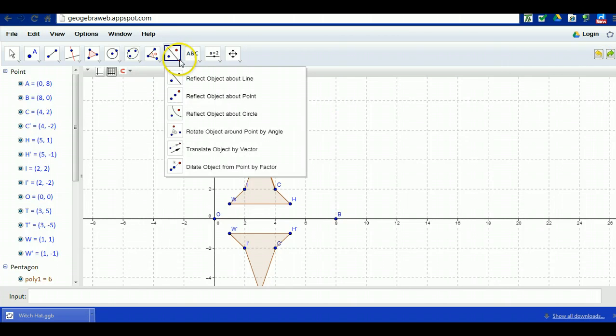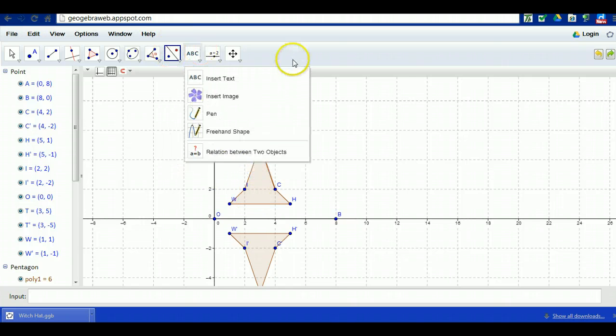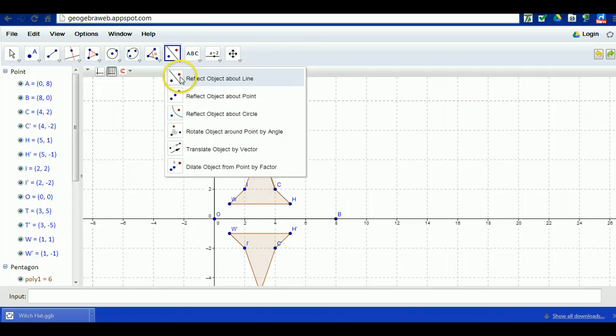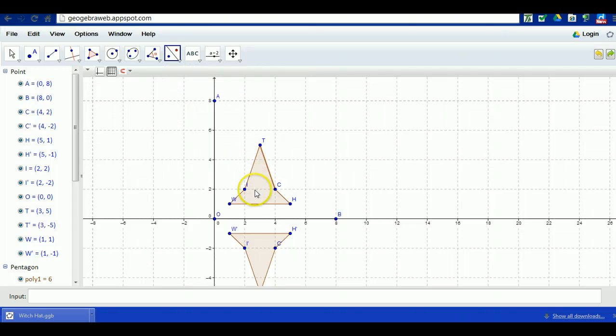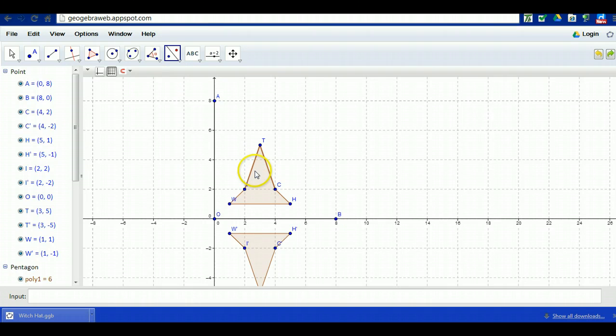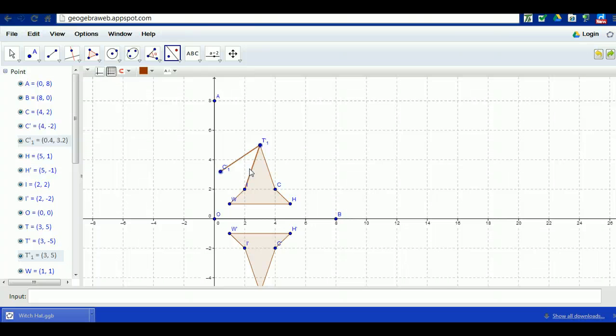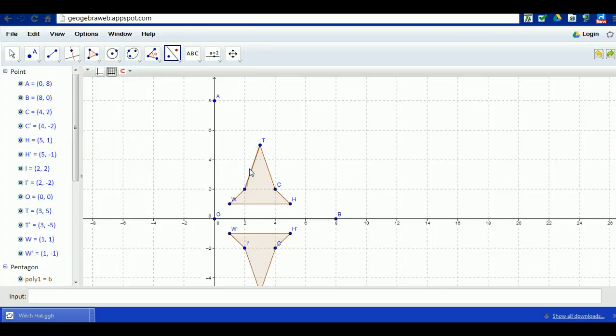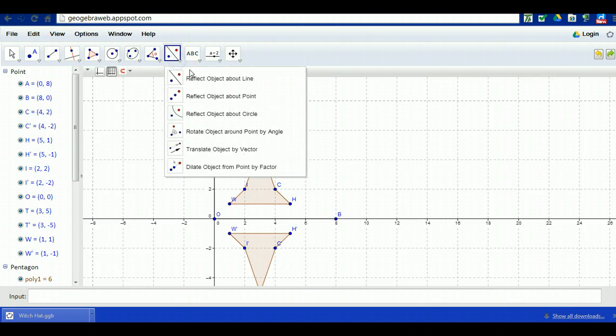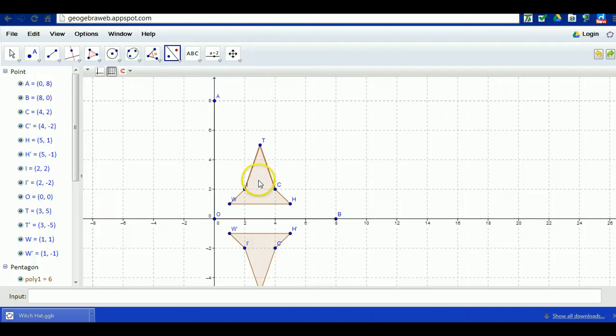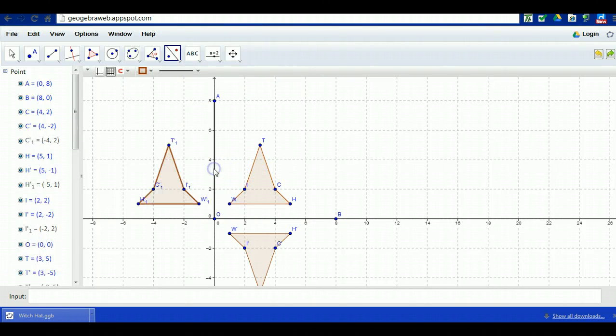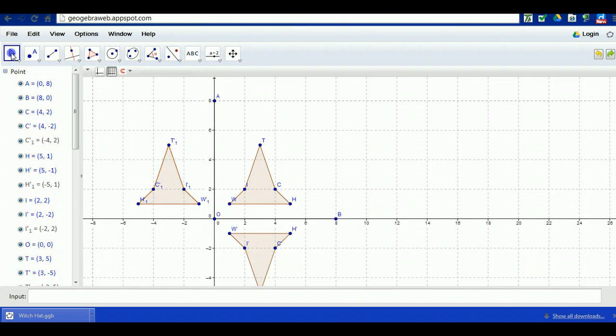I'm going to click on the polygon ensuring that everything is selected. If you're up here and you just click on one thing, it's going to reflect on whatever you clicked on. So I want to reflect object about a line, make sure I click on the polygon and then this line, and now I have a mirror image across this line of reflection and this line of reflection.